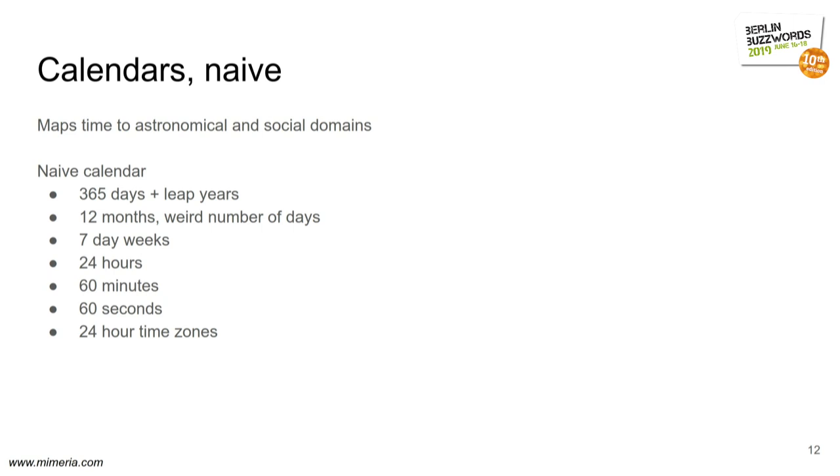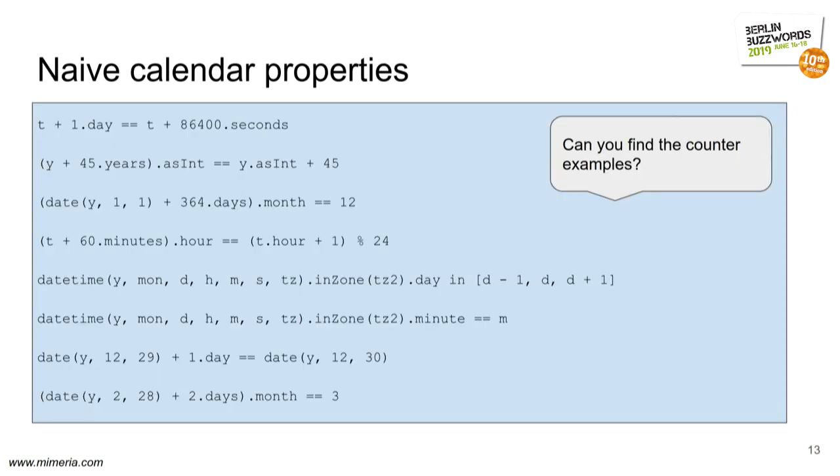Now, reality is more difficult. In a naive calendar, you might think that these properties hold. Like a day has a certain number of seconds. If you go 45 years in the future, you end up in what year you're at, plus 45. If you start at the beginning of the year and you go 364 days forward, you think you might end up in December. If you go 60 minutes forward, you might end up in the next hour, you think.